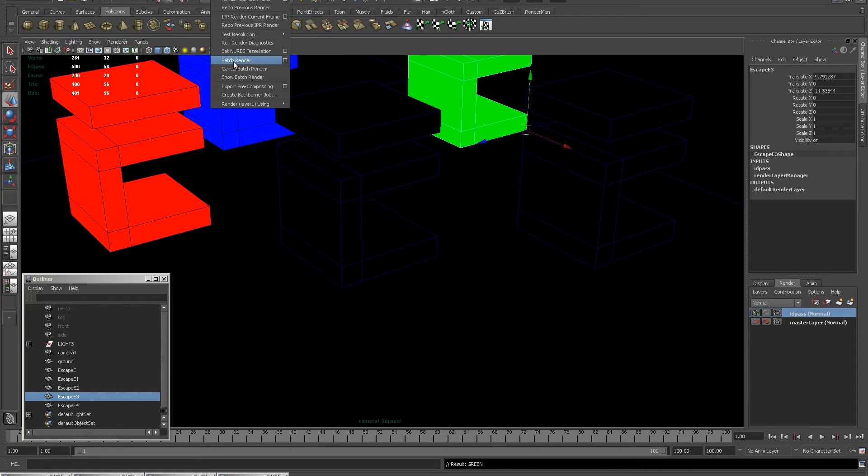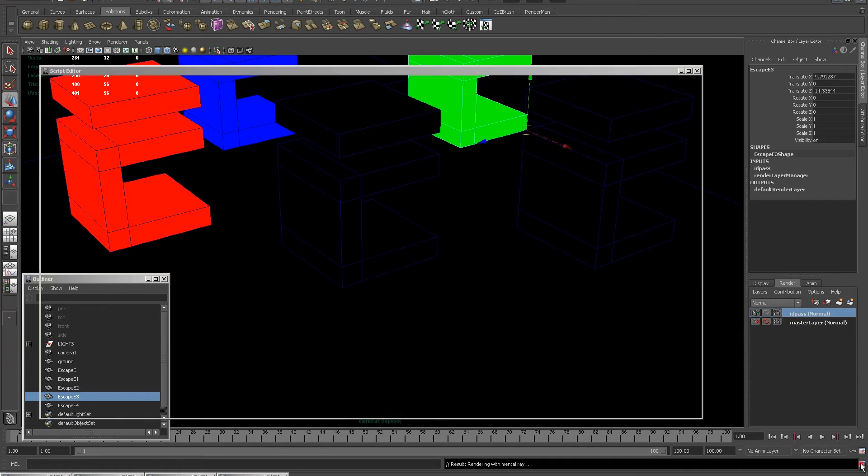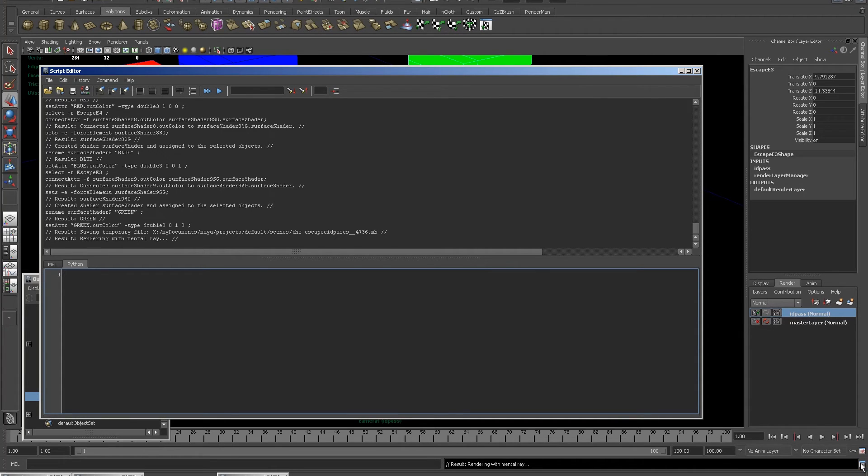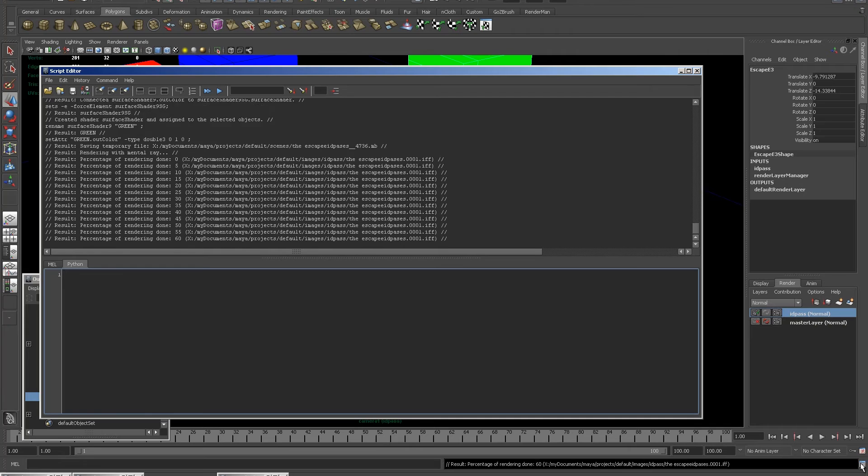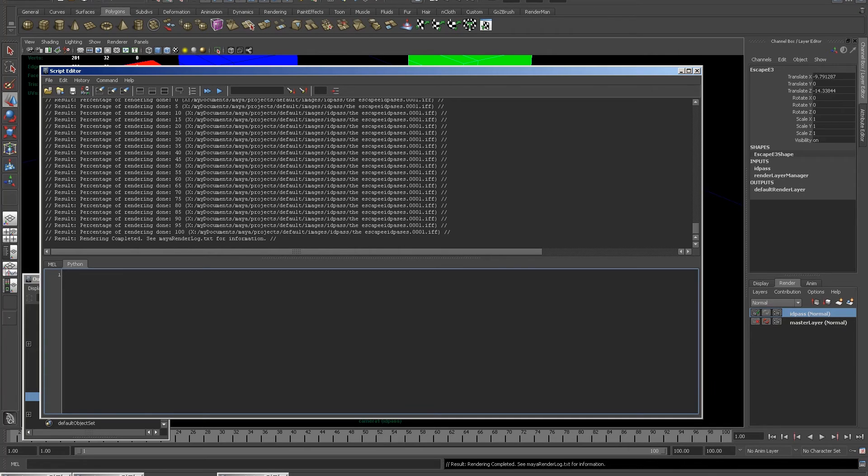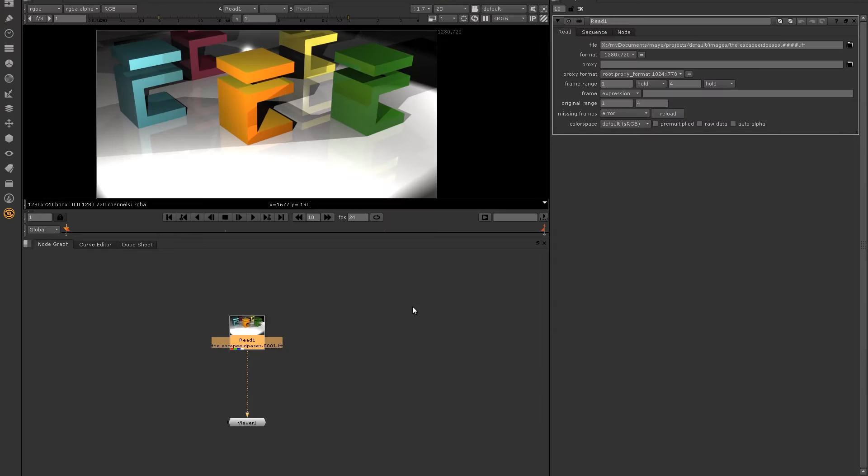Now, I'm going to go to render and batch render and you'll see an ID pass renders incredibly quickly because there's barely any information in it. This is the benefit of the ID pass.